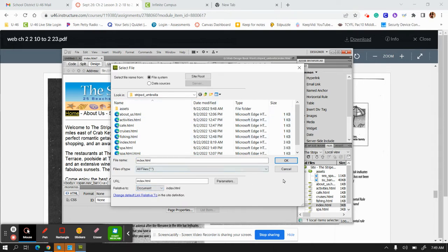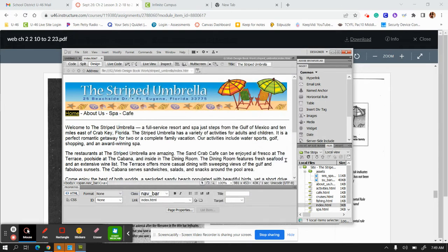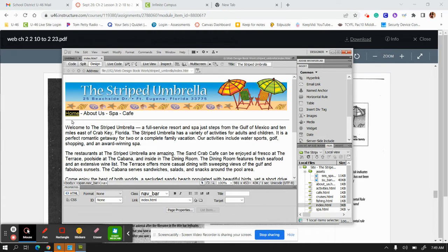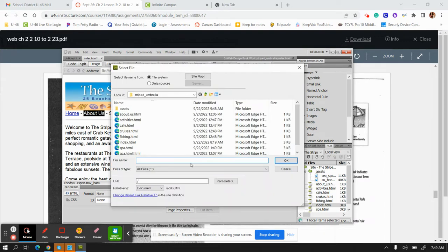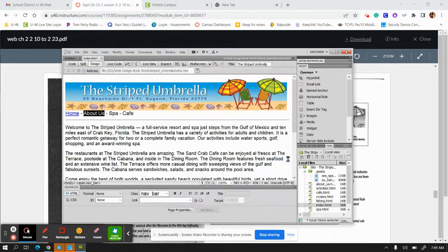Once you are finished with that, now it wants you to do the same for 'about us.' Double-click 'about us,' you're going to check the file for 'about us,' click on it. It is a document. Do it for all three of these, then you're done with page 221.